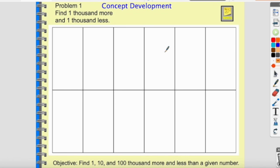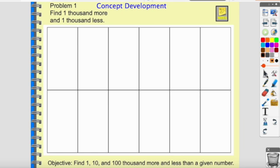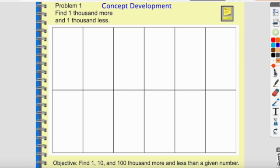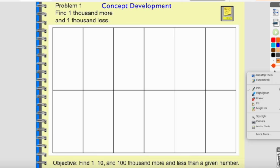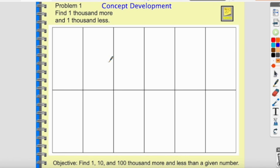We are looking to find one thousand more and one thousand less. First I'm going to draw two thousand disks on the place value chart — this one is unlabeled, so we need to activate our background knowledge and identify where the thousands spot is: ones, tens, hundreds, thousands. I'm drawing two thousands disks — one, two. How do we say that number? Two thousands.